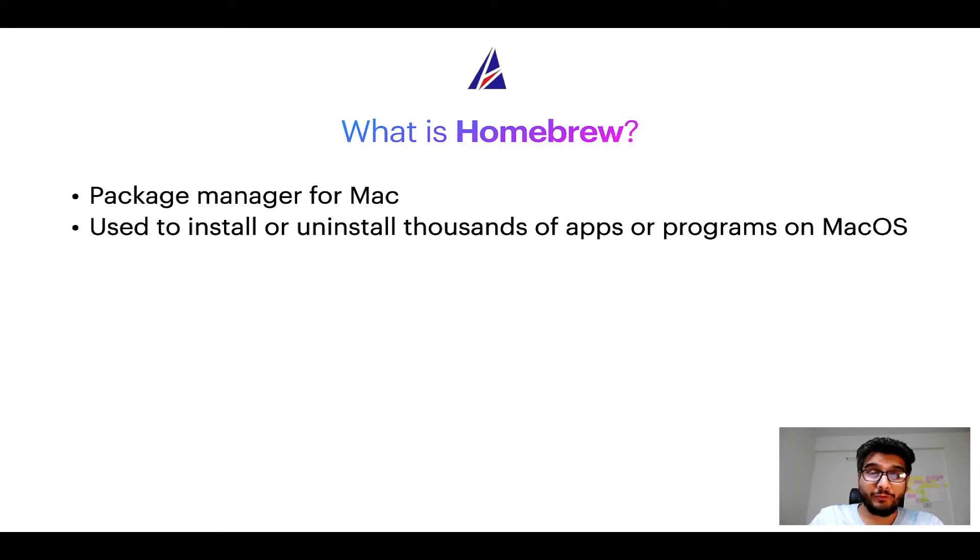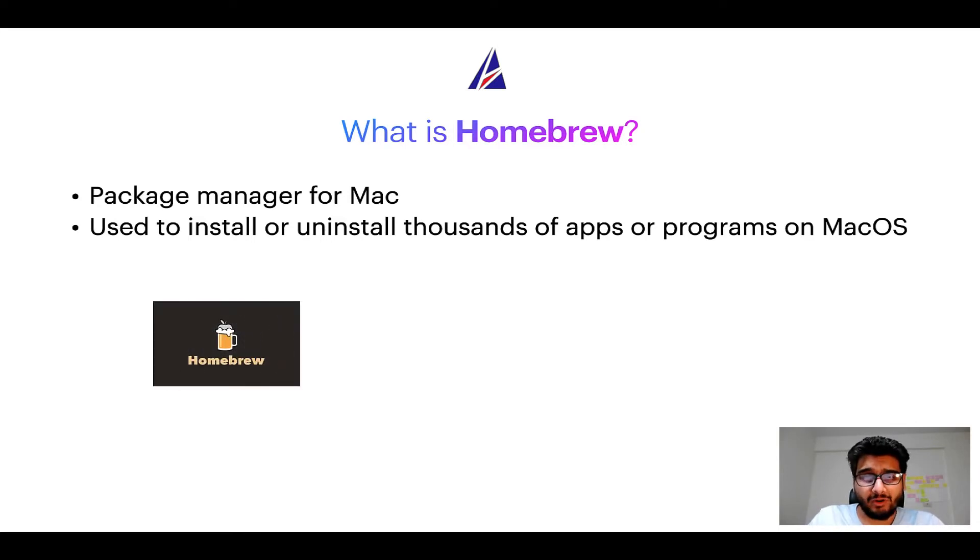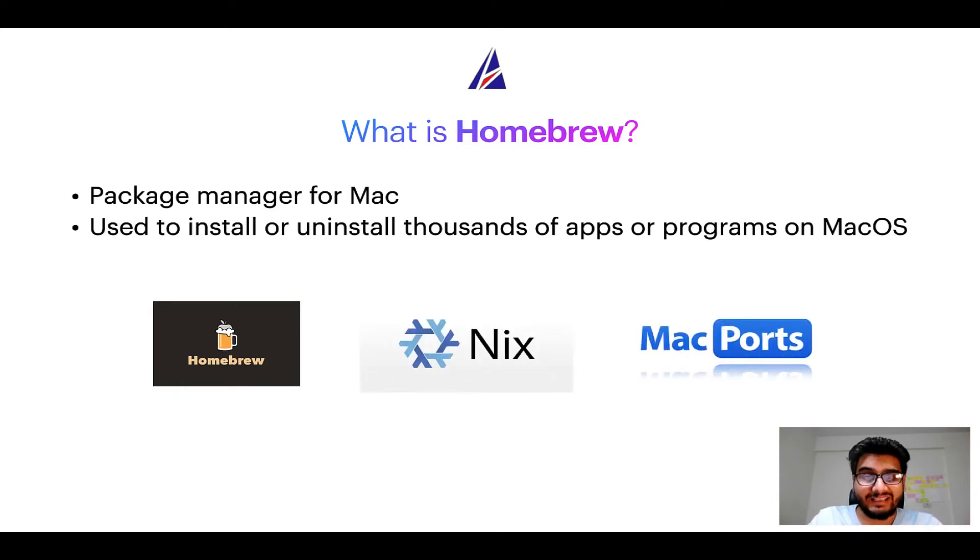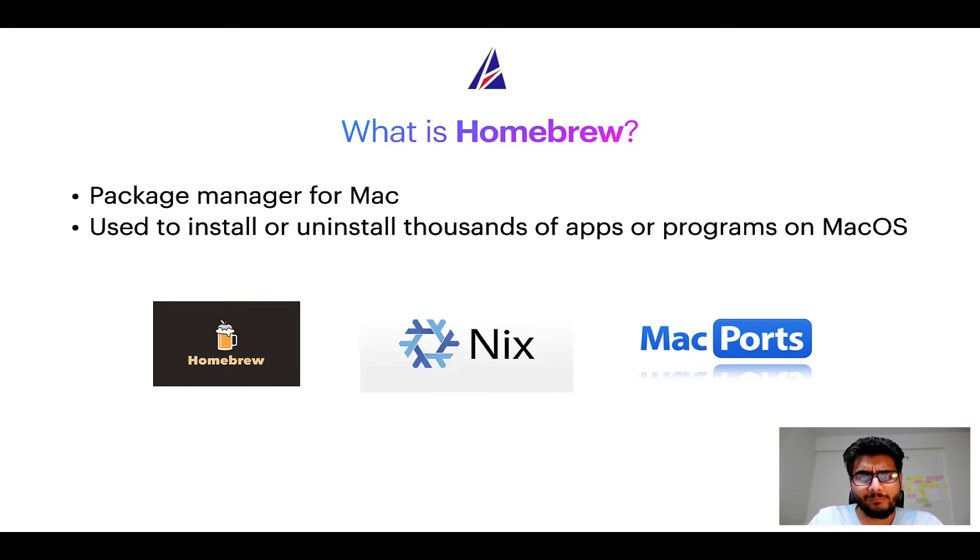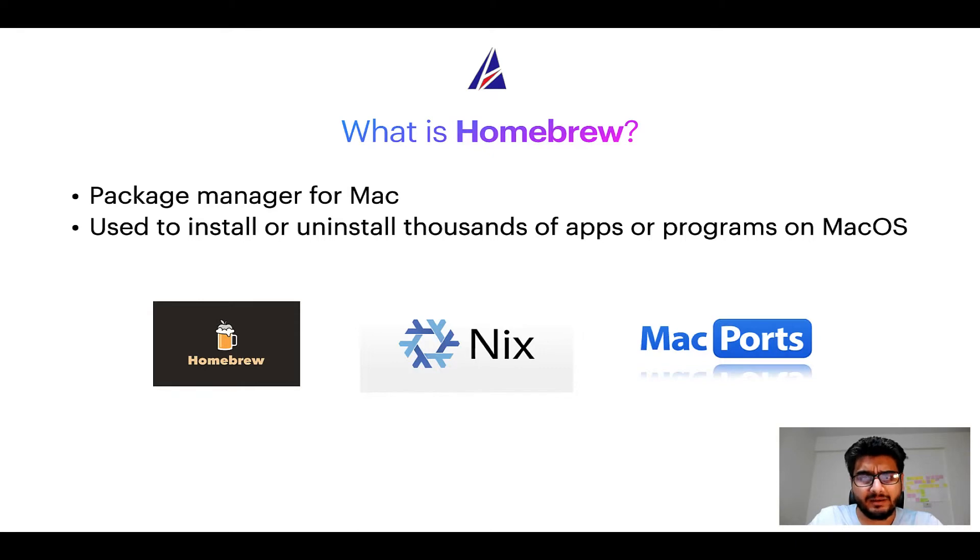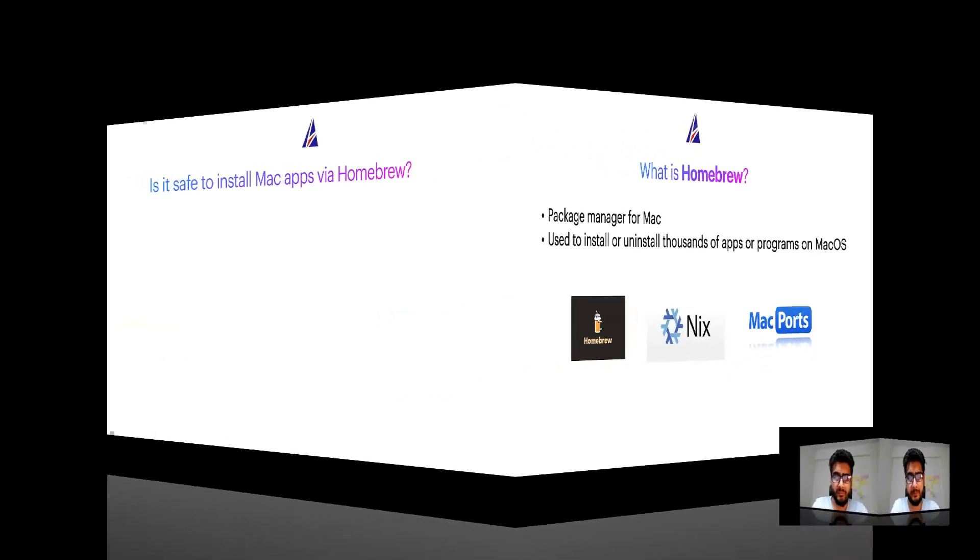Some of the popular package managers for Mac include Homebrew, Nix, and MacPorts. And if you are coming from a Linux background, you will feel at home with Homebrew, especially if you have used package managers like apt, pacman, yum, etc. on Linux based operating systems.